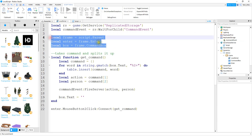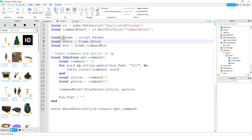Next are a couple of variables for our frame. Local frame is equal to script dot parent — that makes a reference to the frame. Then local enter is equal to frame dot enter, which is a reference to our enter button. Finally, local box is equal to frame dot command box, which is a reference to the command box.